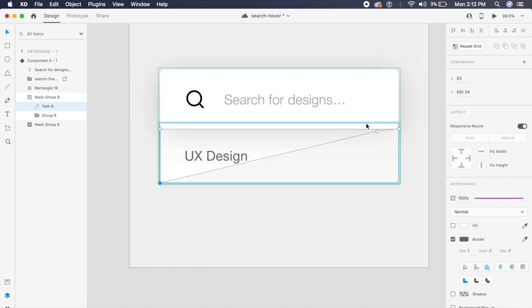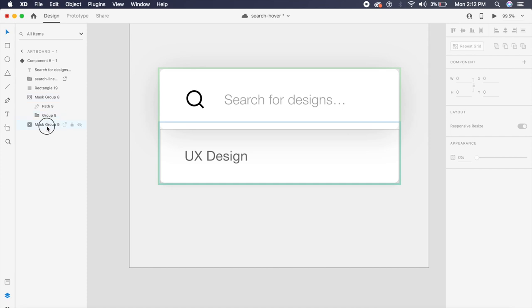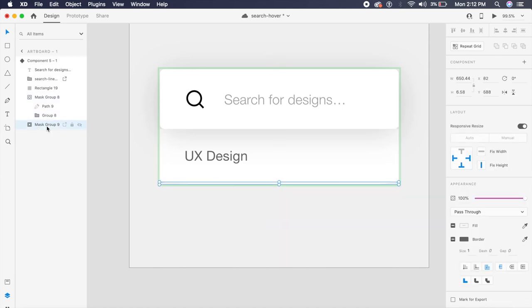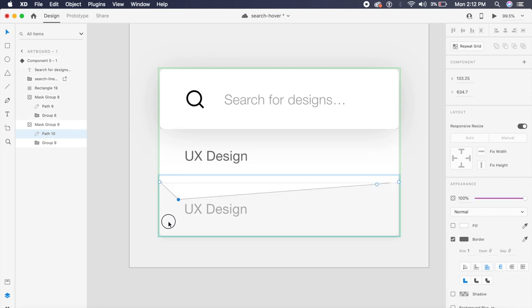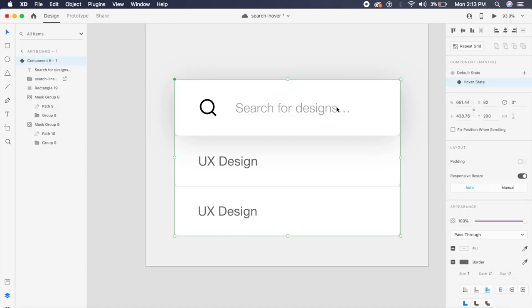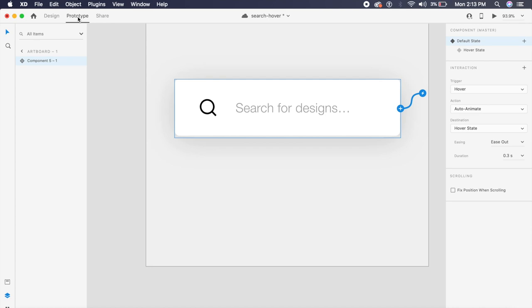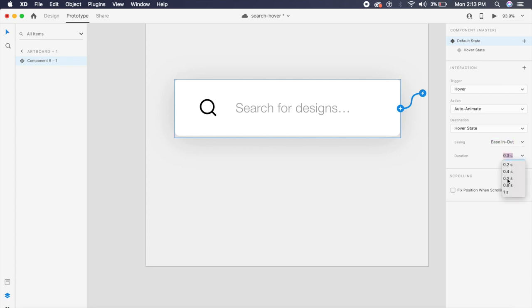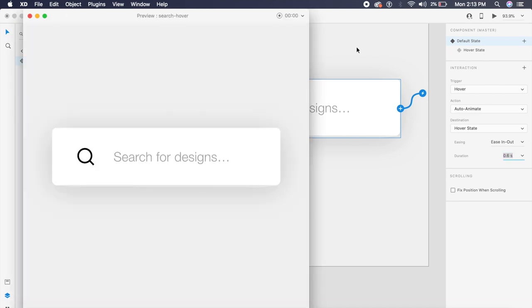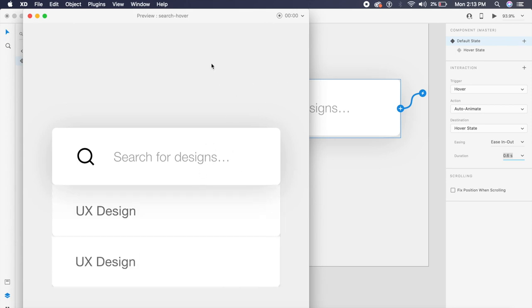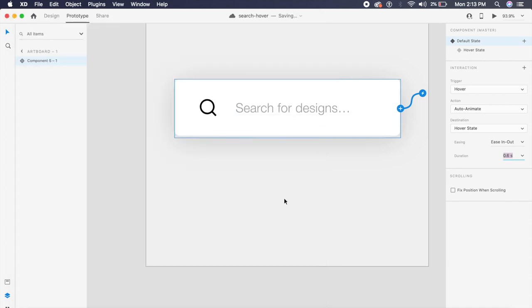In the hover state, select the first mask group, click the path, press Enter, and shift the circles from the top to the bottom so the rectangle opens up fully. Do the same for mask 9 — press Enter, click path 10, press Enter, and shift the circles down. Then go back to the default state, open the Prototype tab, change easing to Ease In Out, set the duration to 0.6 seconds, and press play. Hovering over the card makes everything float down beautifully.